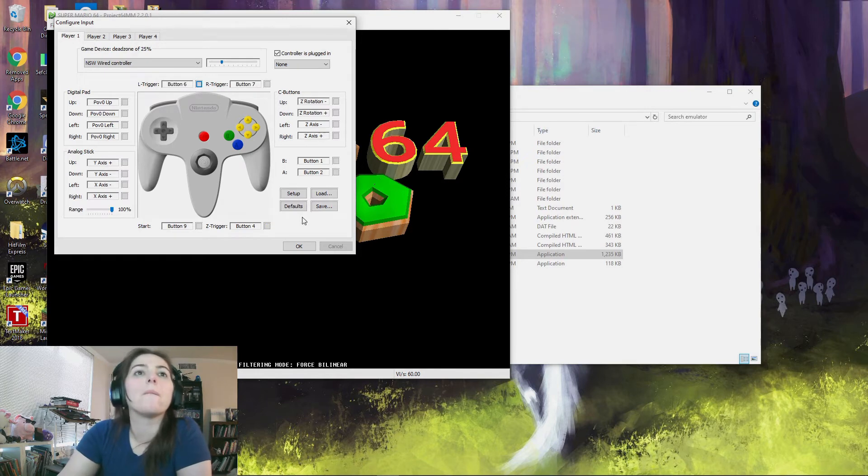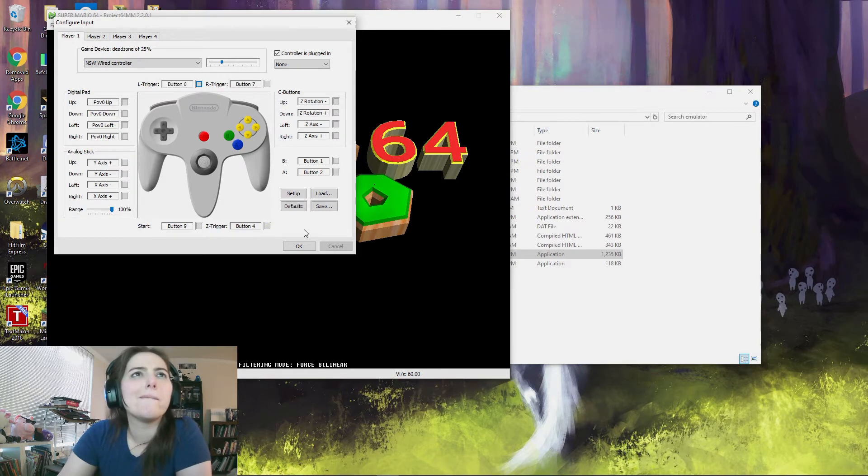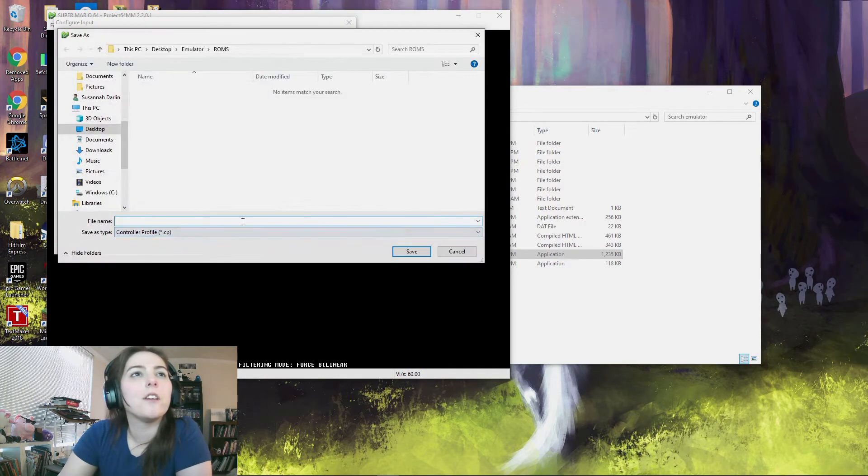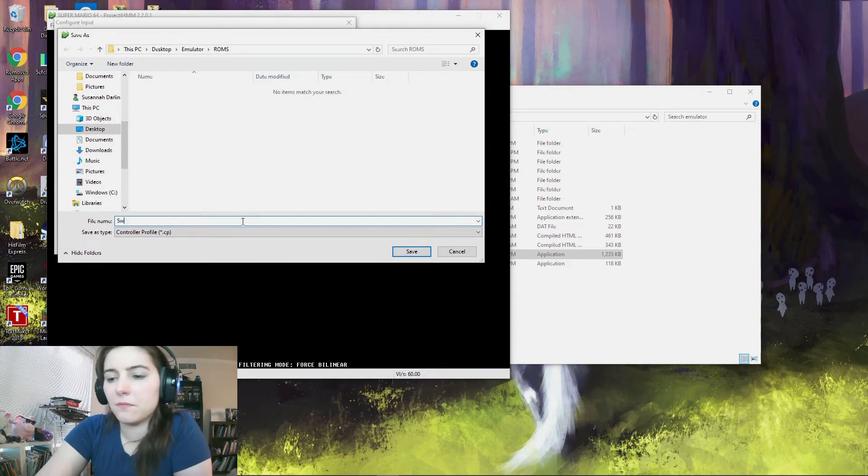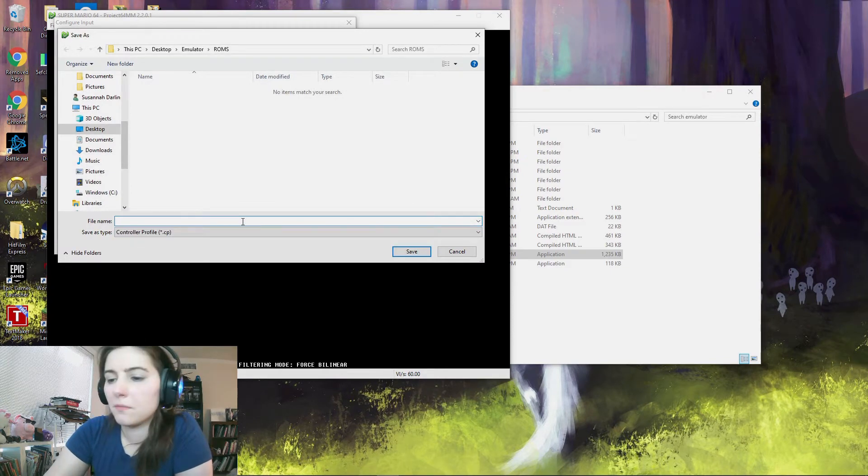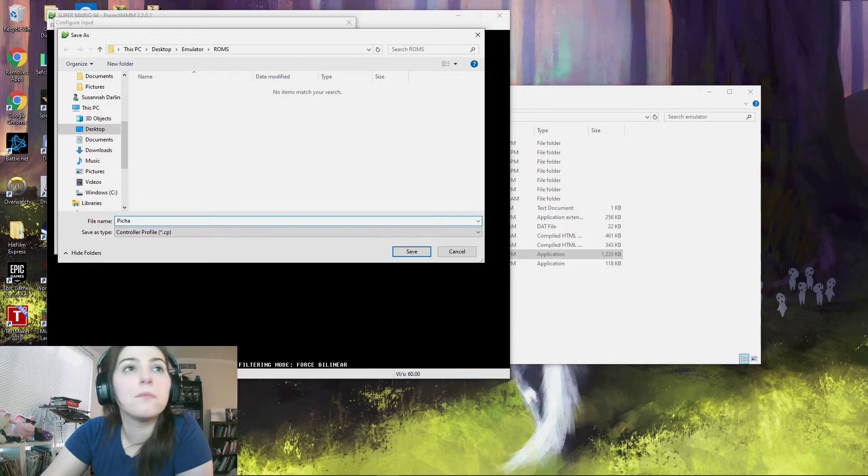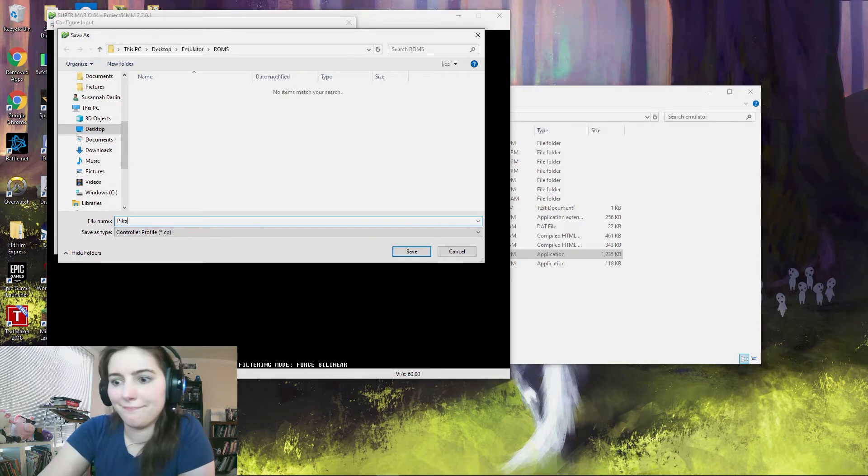Alright, and then you can hit save and then just name it as your controller profile. And that way if it ever gets defaulted out, you can just go to load and it'll load up your controller profile.